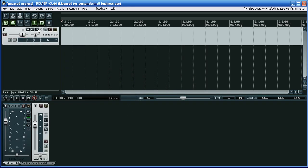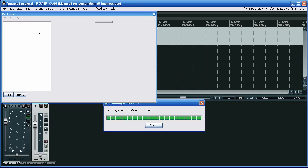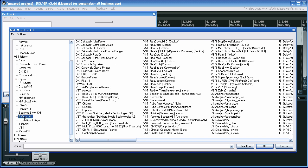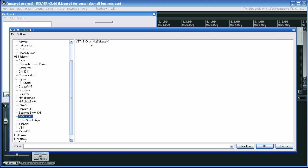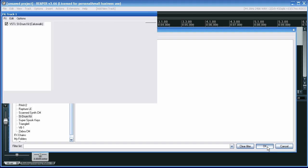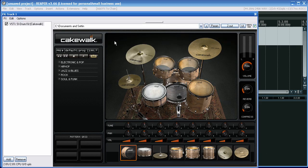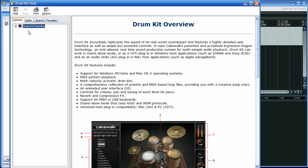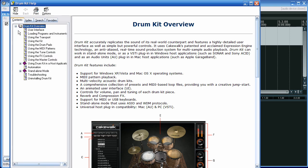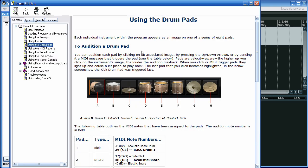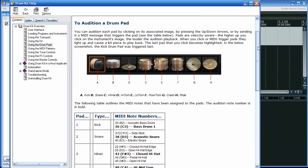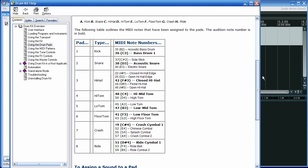I've opened Reaper, double-click to create a track, open FX, and I'm going to pick Studio Instruments Drum Kit. Here's the drum kit opening — click on this section and then press F1 to open the help file. I'm interested in using the drum pads. This gives me the notes that correspond to the different drum sounds.